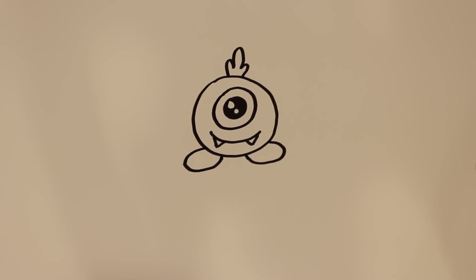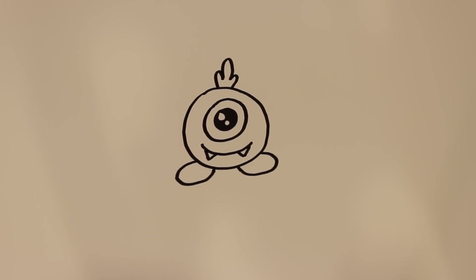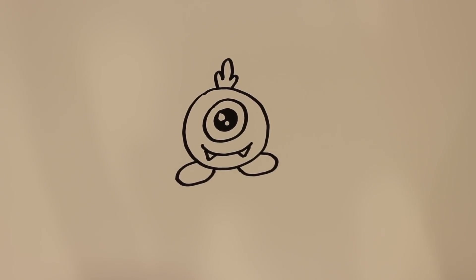And then, there you have it. That's how to draw another way of drawing a cartoon monster. Thanks for watching and be sure to subscribe to my channel for lots more drawing tutorials.